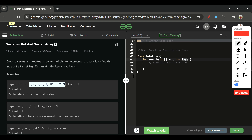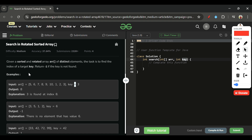Now that rotated sorted array is clear, we have to search for the key (our target) in this array. One easy approach is simply traversing the whole array and comparing each element with the key — return the index if equal, otherwise return -1. The time complexity here is O(n), which is linear.